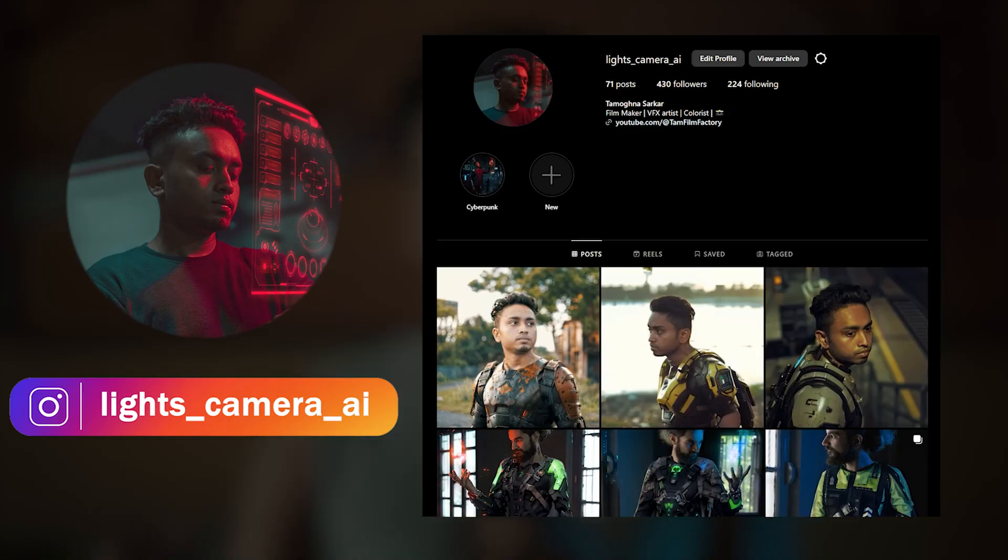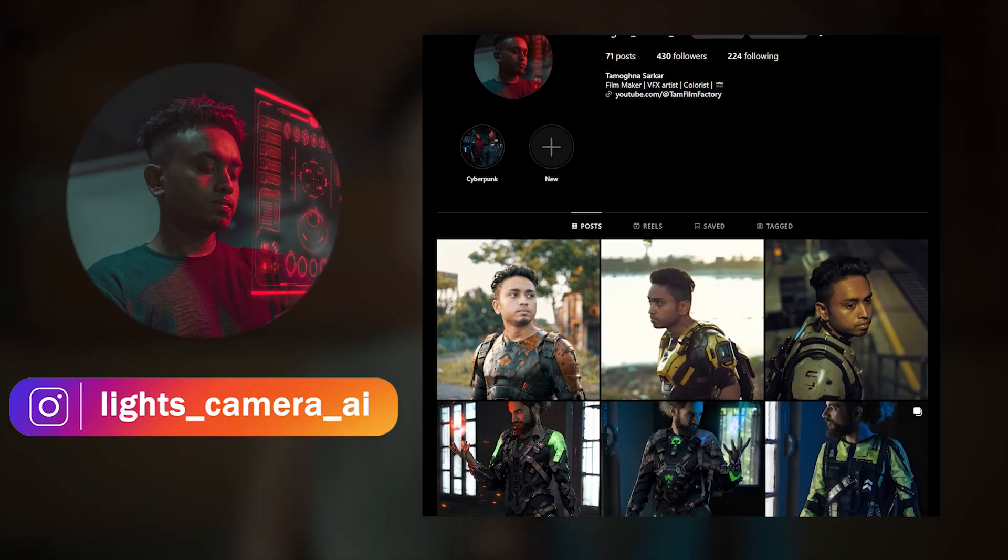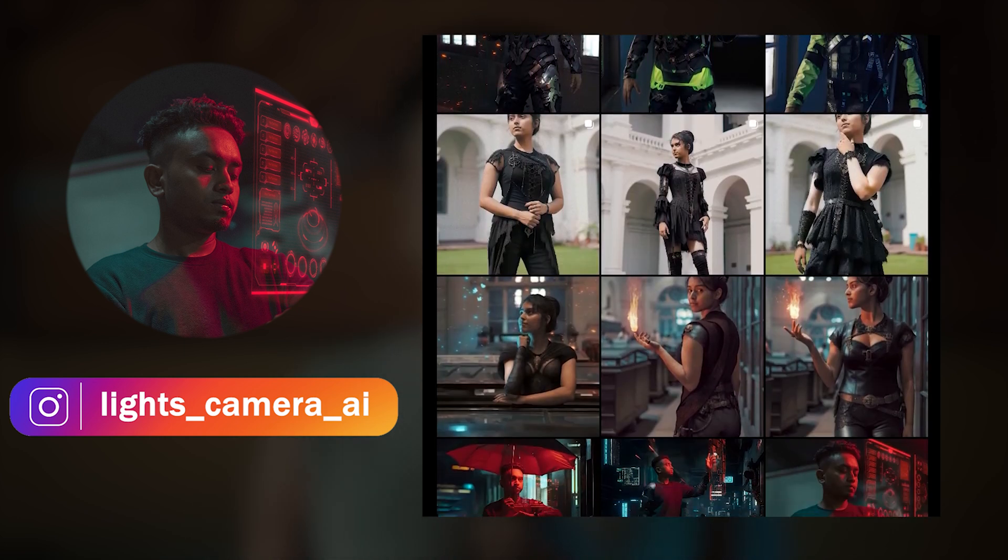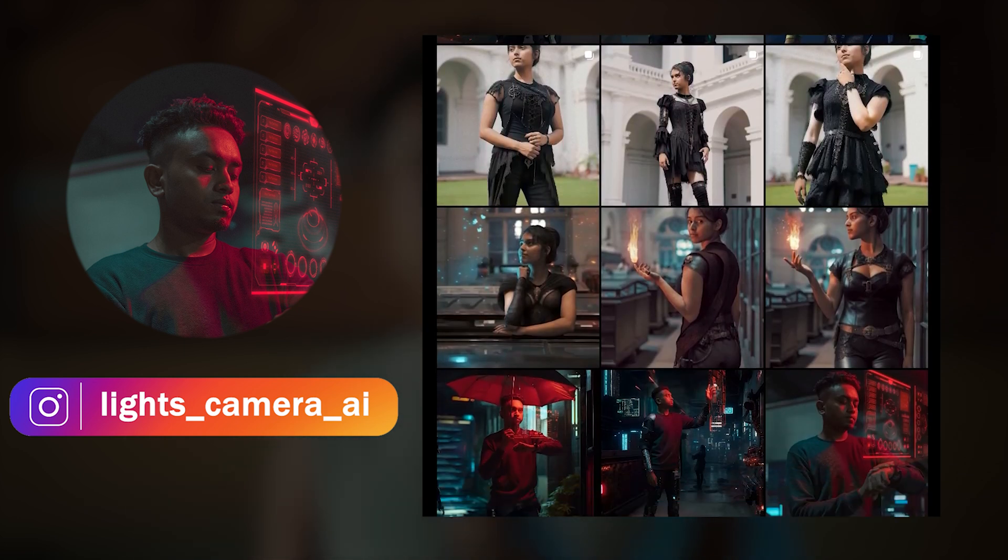But before we proceed, if you want to see more such amazing fashion and clothing made in Stable Diffusion, you can follow me on Instagram and check out my content over there. You can even question and message me on your queries and even send me your photographs to edit them.